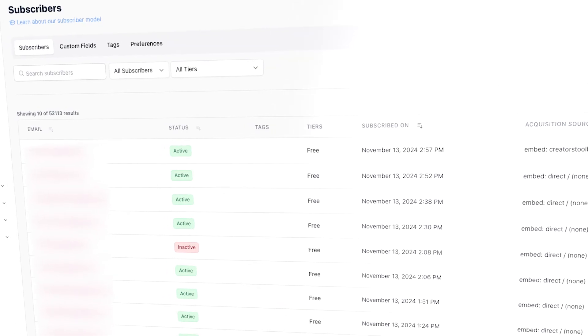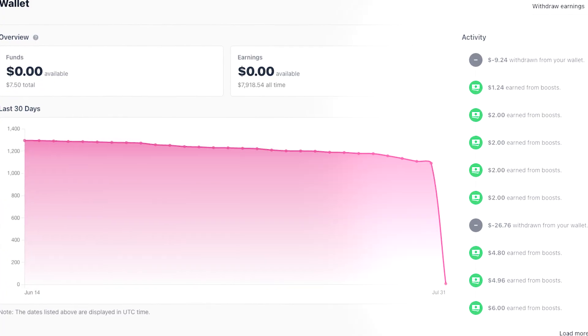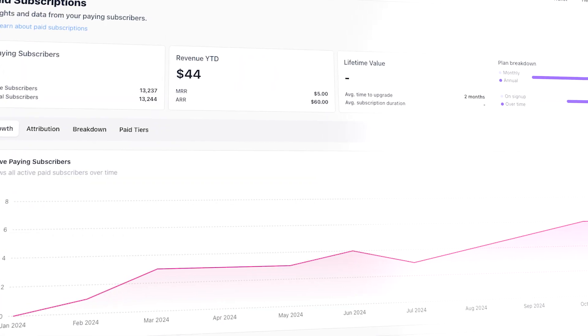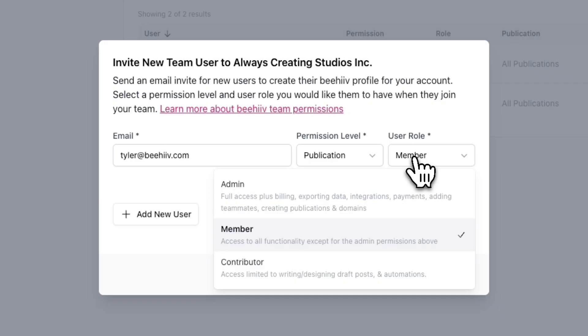Admins will have full access to all areas of your account, including subscriber lists, wallet, revenue data, and everything else. It's best to assign this role only to trusted team members within your workspace.